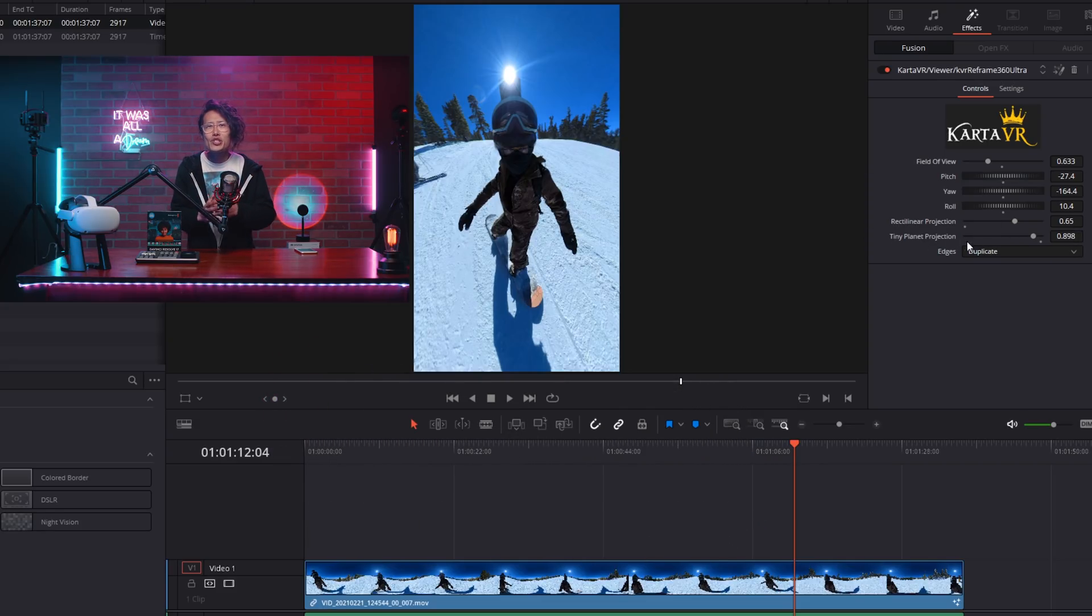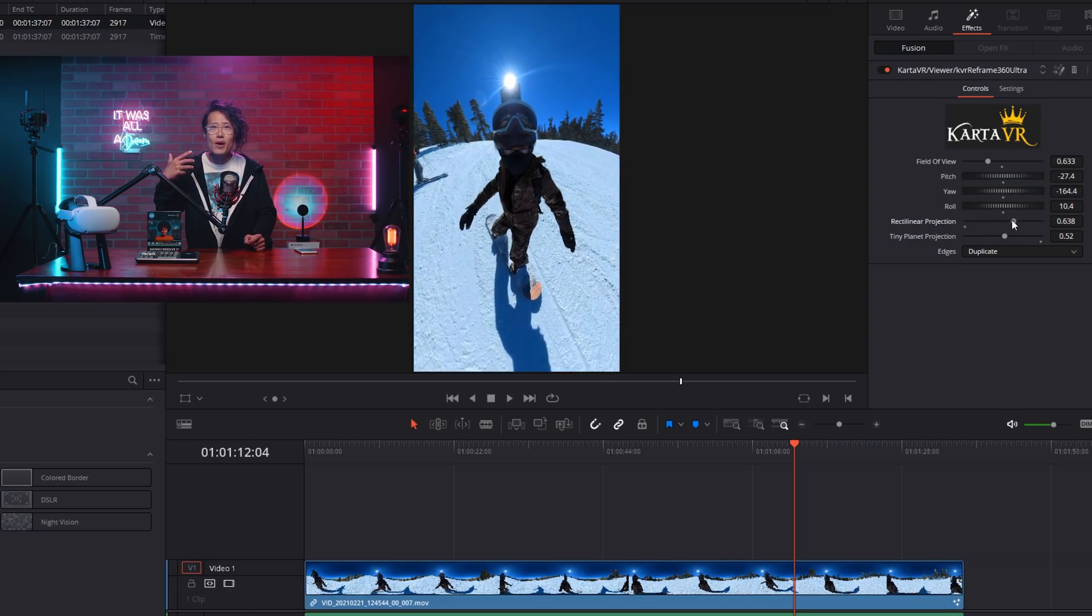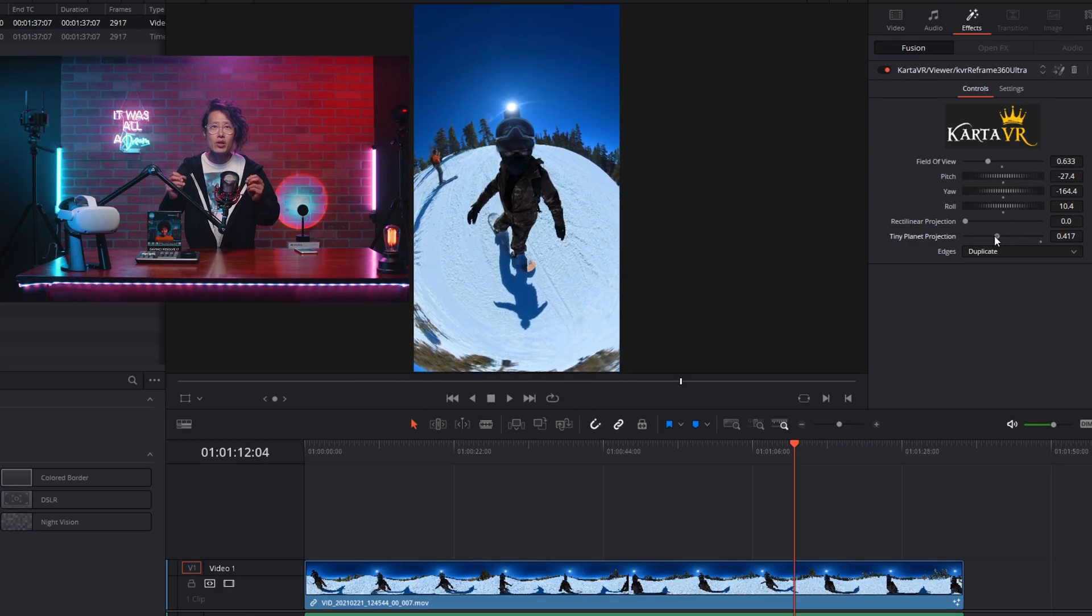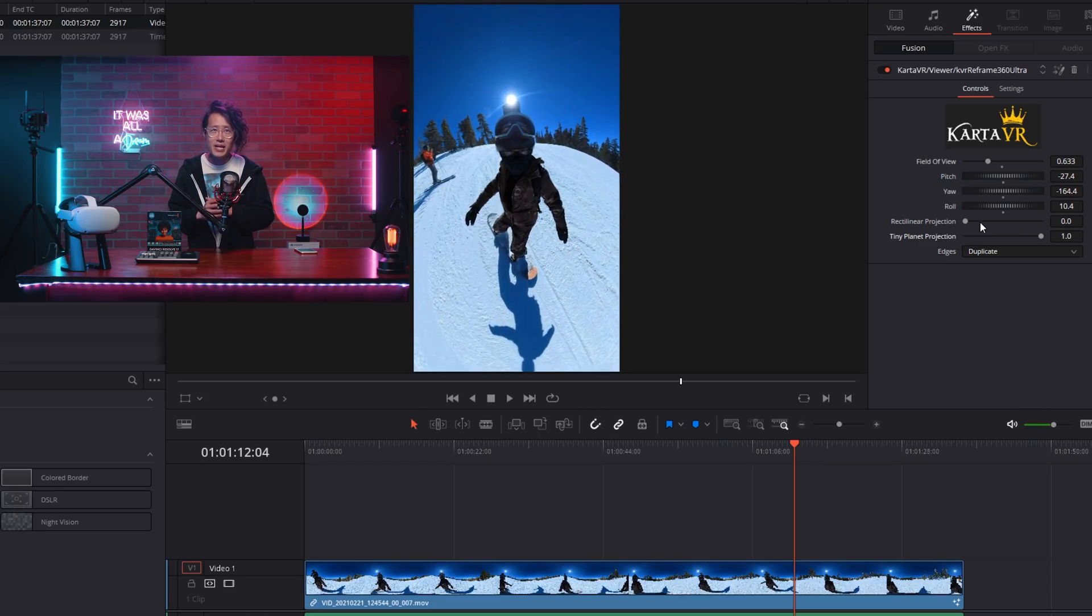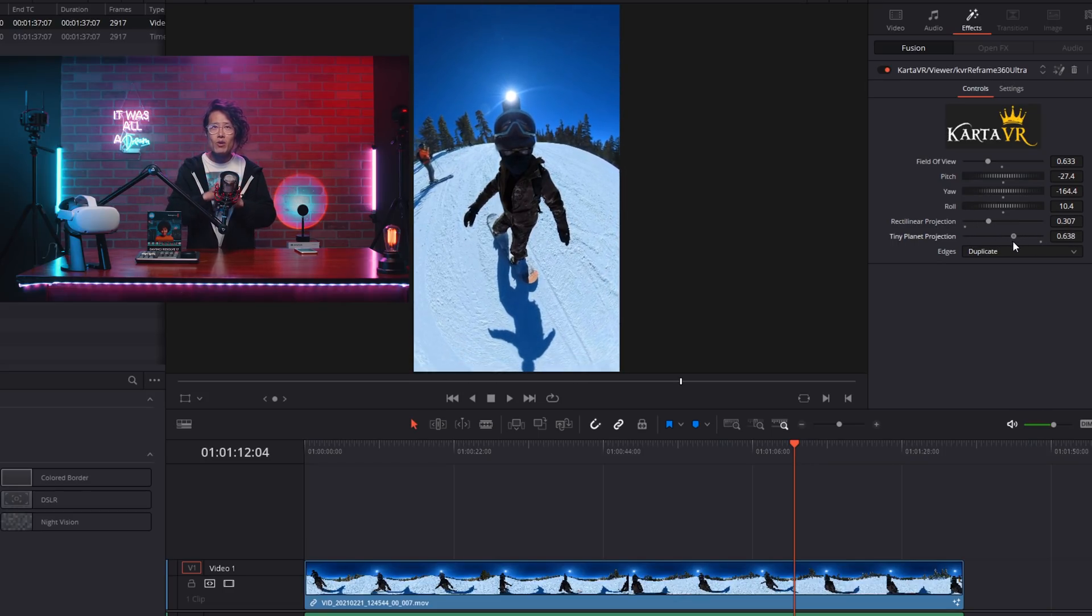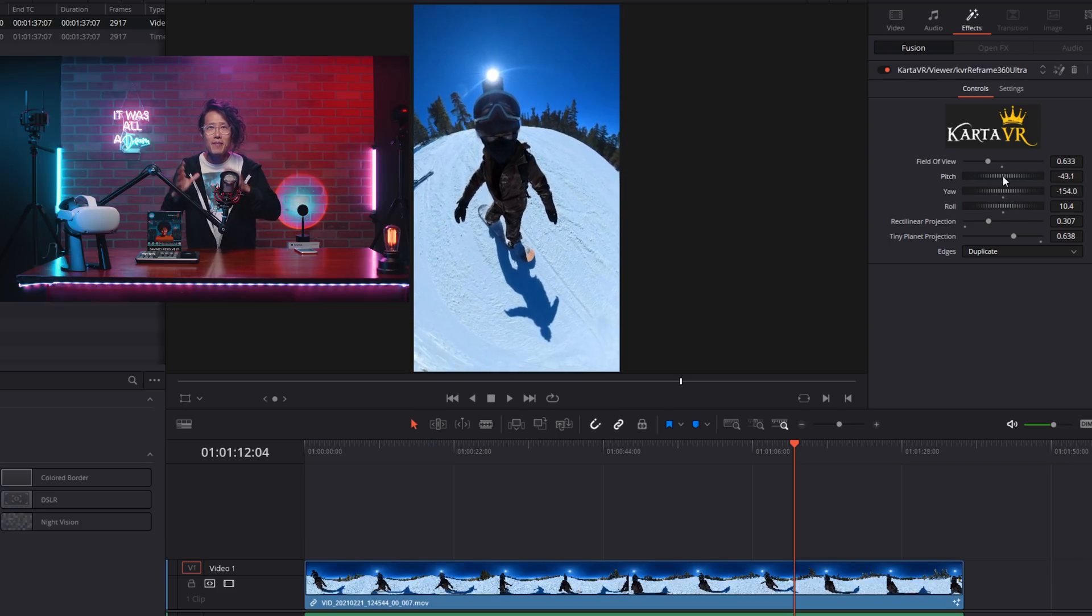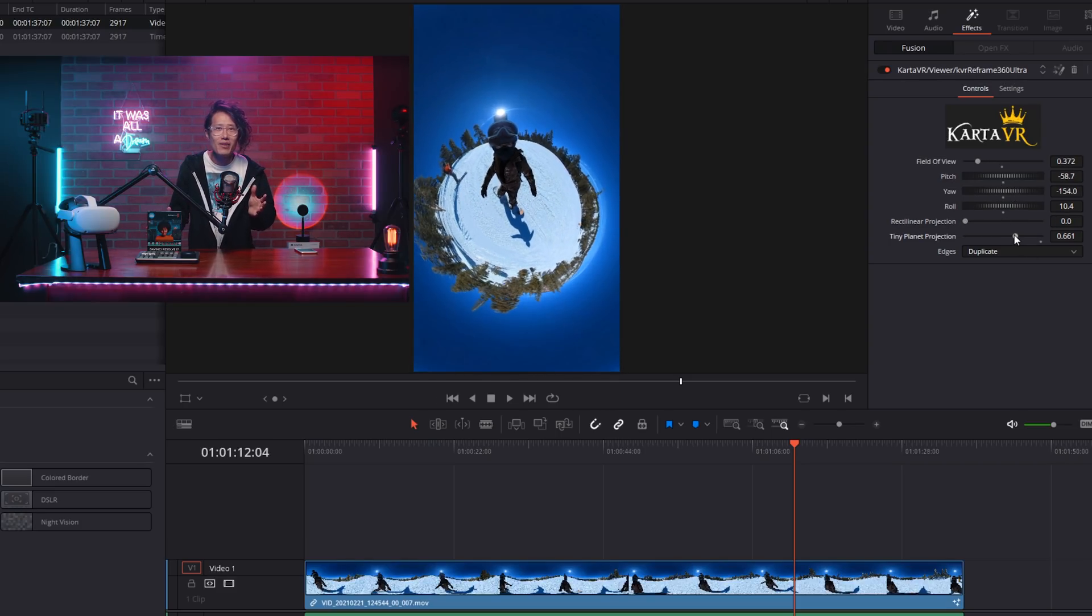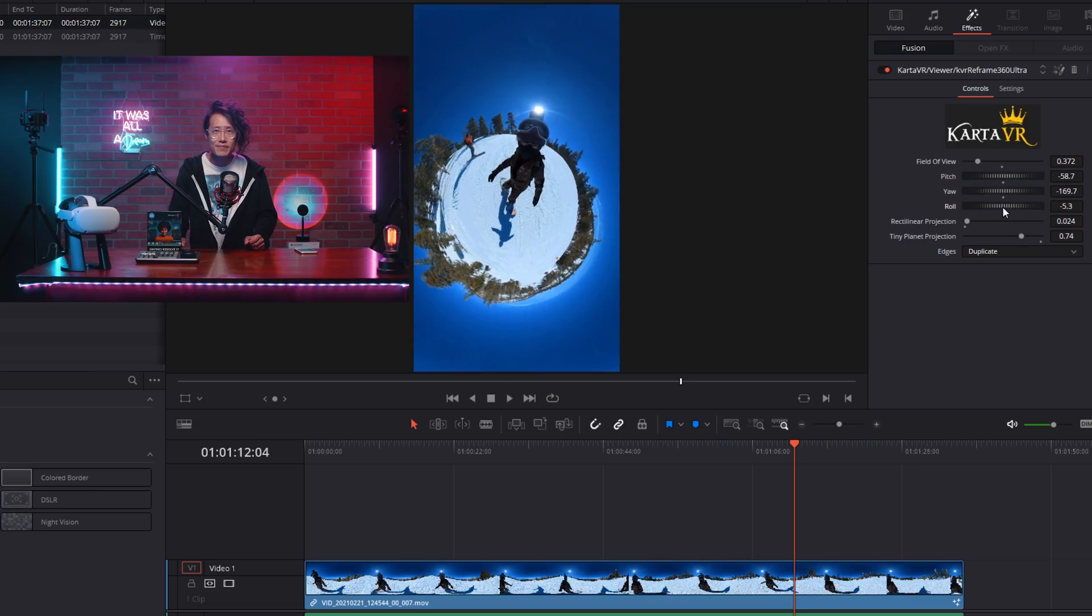Another cool feature is built-in Tiny Planet projection. It is a reverse of rectilinear projection, which will turn your video into tiny planet super easy. Play with the setting like so, you get yourself a big head tiny planet video. Great for TikTok or viral content.